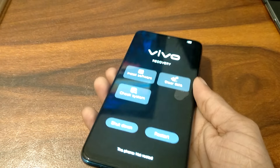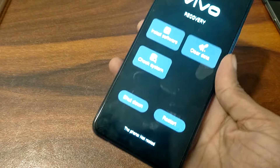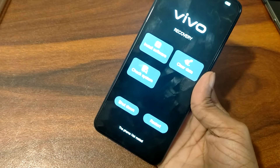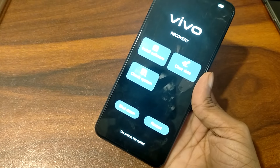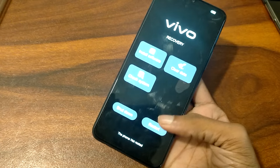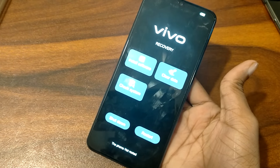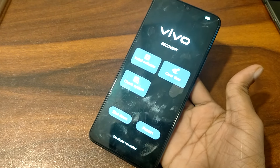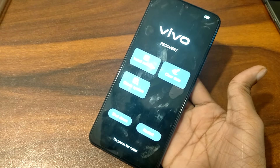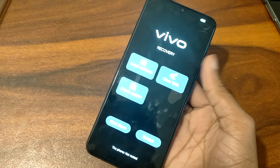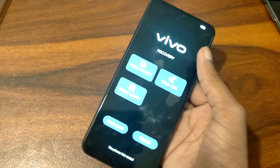Friends, you can see this type of problem in your phone. Such as you can see here: Suit, Shutdown, Restart, Data Clear. If you don't understand this type of problem, you can't understand what button you press on.